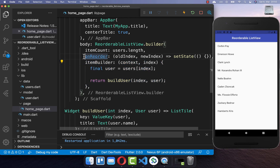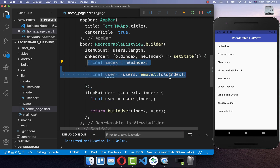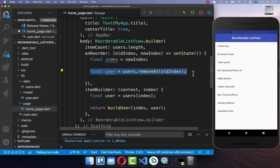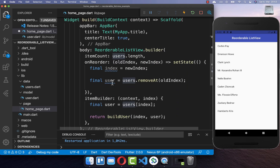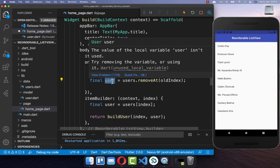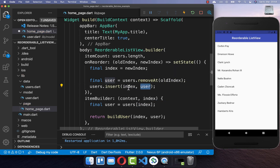This is exactly what we do within the onReorder property. Here inside we do two things. First, we remove the user from the old index position, and with this statement the user is removed from our list of users, and we also get back the object which we removed. Now we want to add this user, which we removed from the old position, to the new position. Therefore I insert the user at our new index, which is our new position.